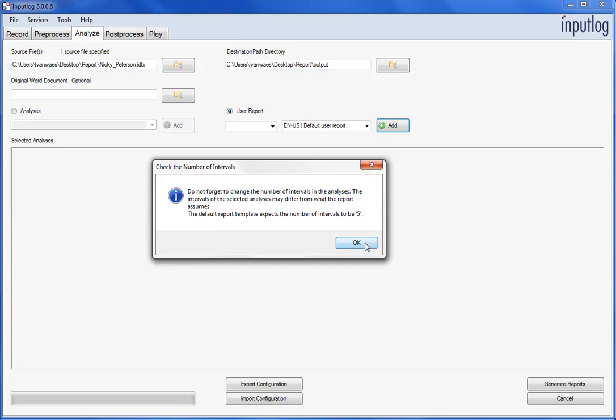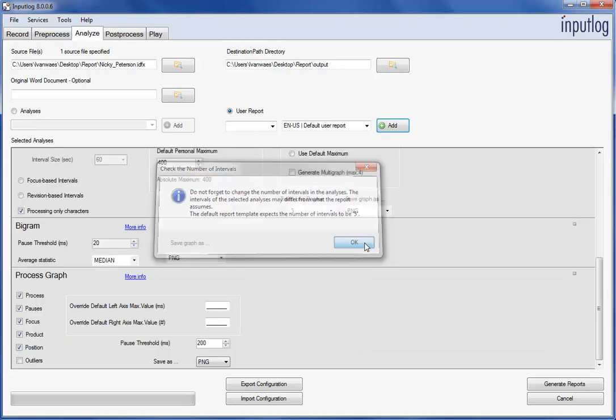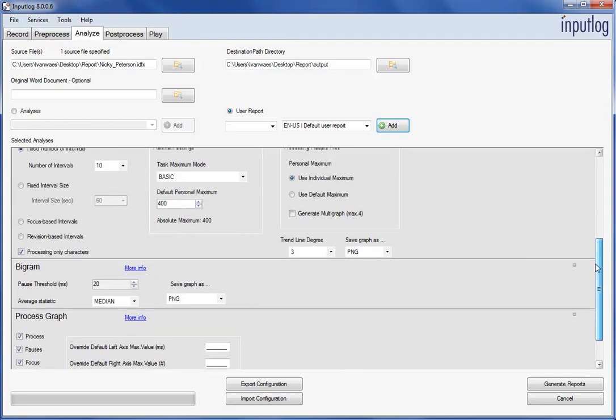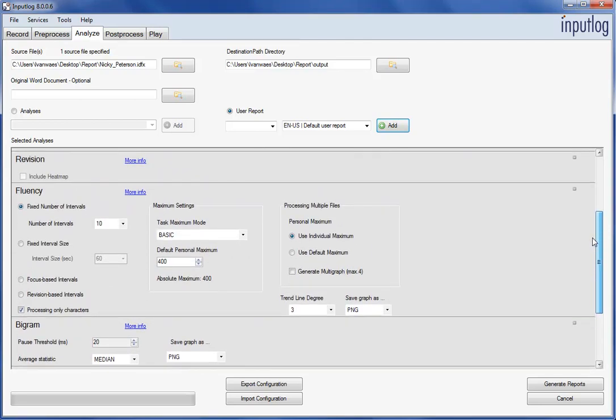In this stage, it is possible to change some of these settings, like the number of fluency intervals, to adapt the report to your specific needs. As suggested in the pop-up message, we changed the number of intervals in the fluency analysis from 10 to 5.